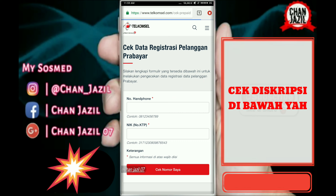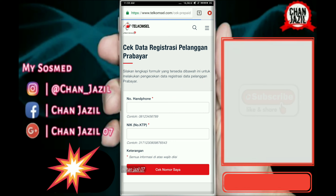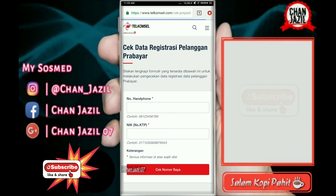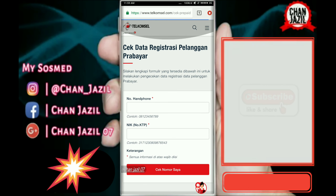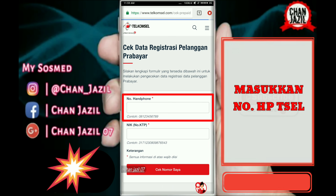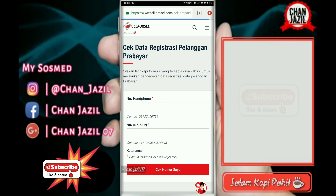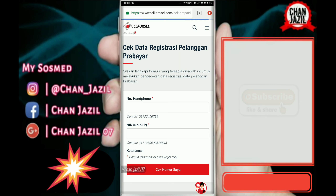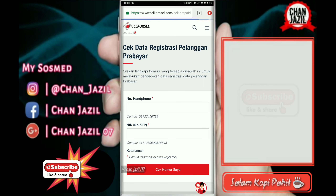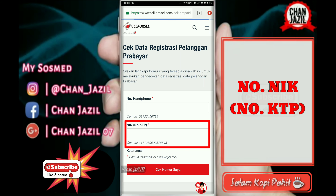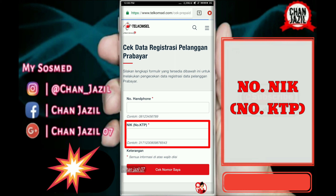Kita sudah masuk di Telkomsel untuk pengecekan data registrasi pelanggan prabayar. Yang pertama, kalian di sini isi nomor handphone — nomor handphone itu harus diisi. Setelah itu kita masukkan nomor NIC atau nomor KTP.